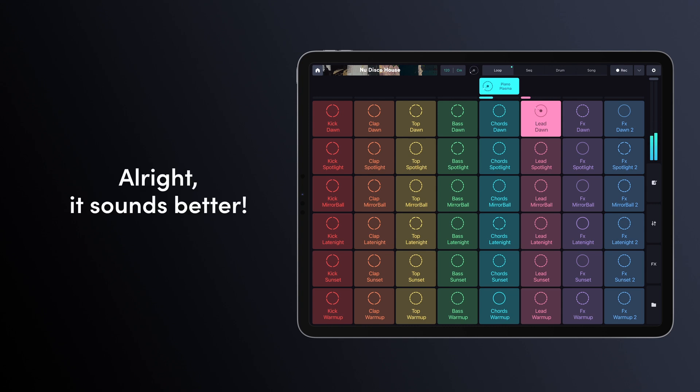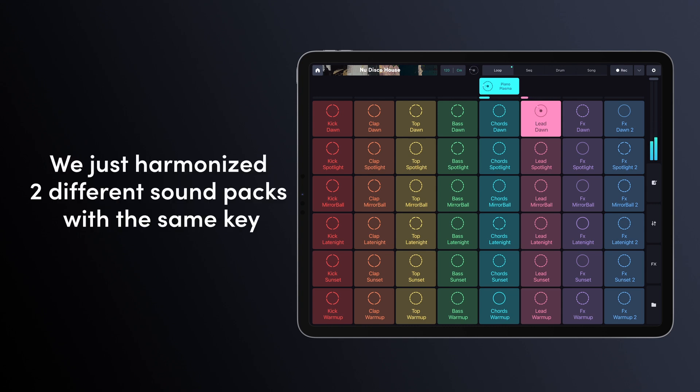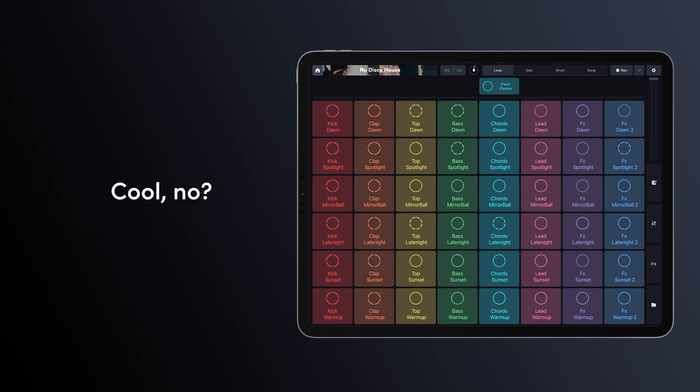Alright, it sounds better. We just harmonized two different sound packs with the same key. Cool, no?